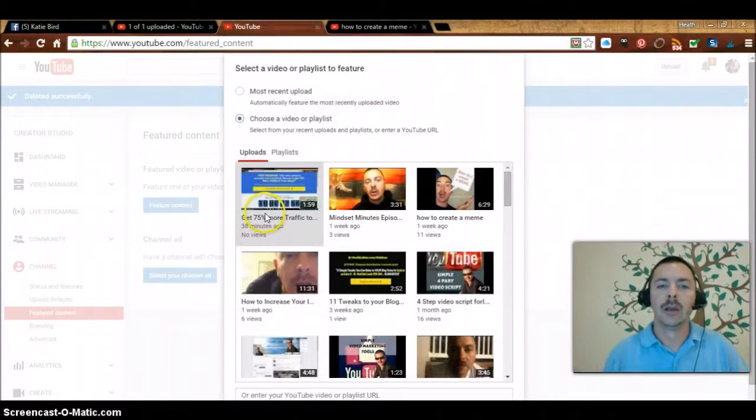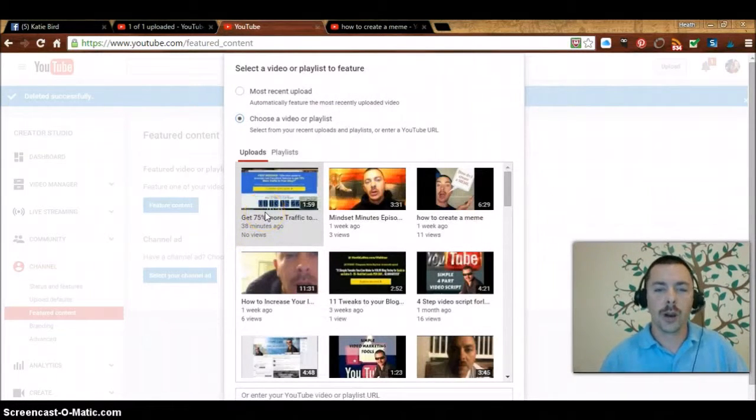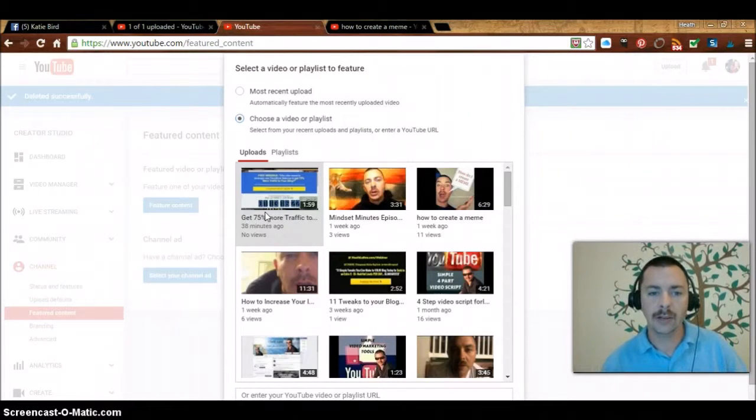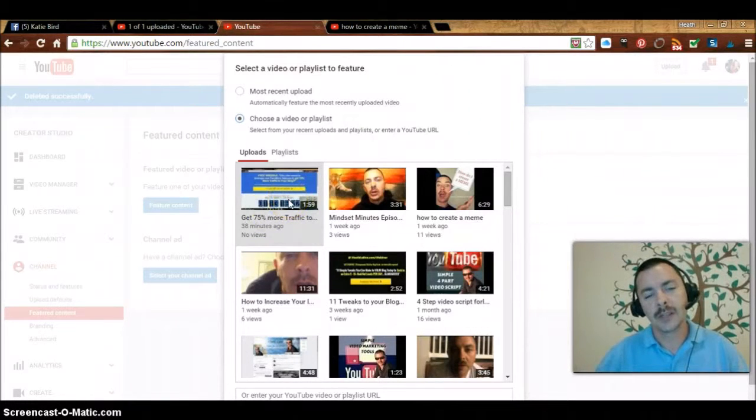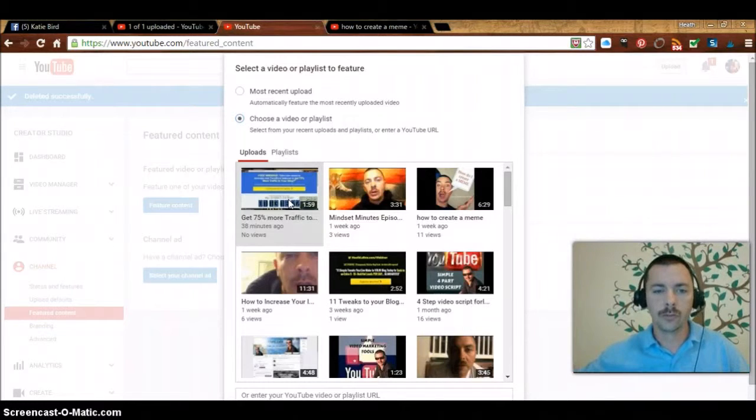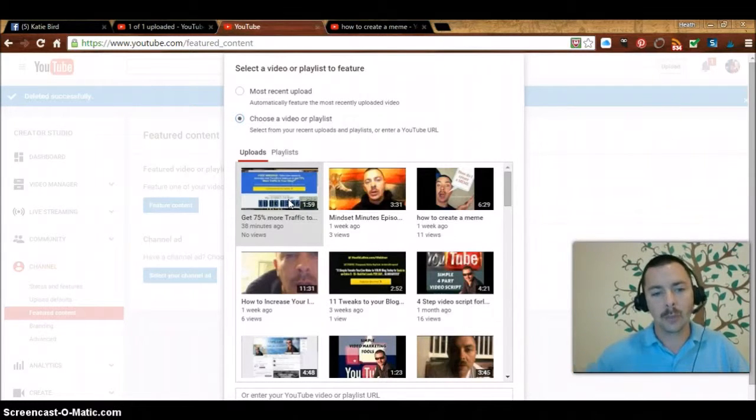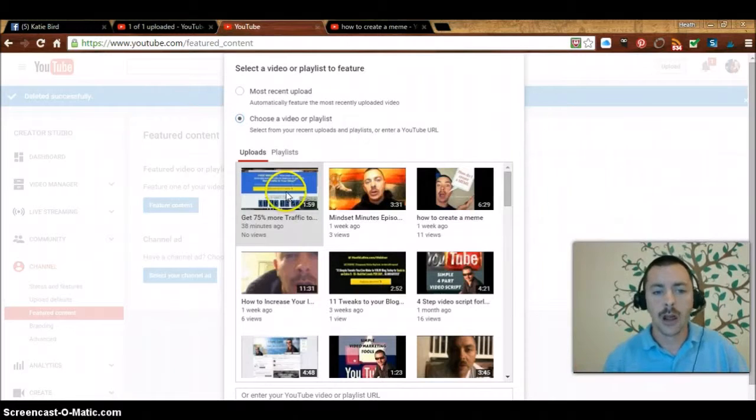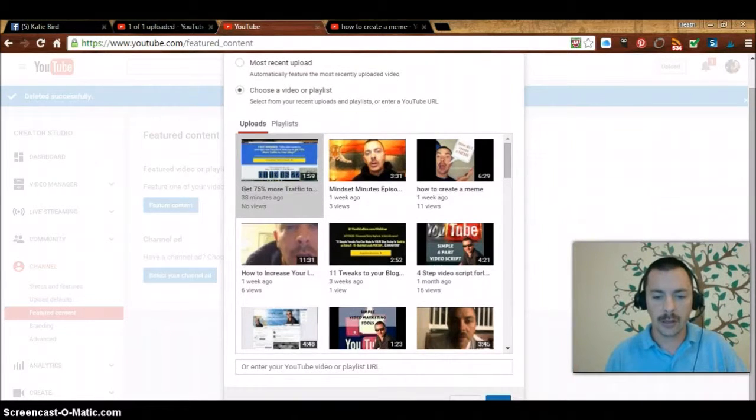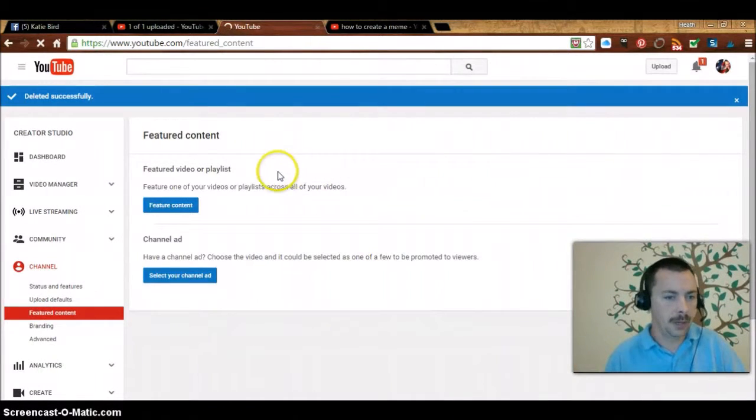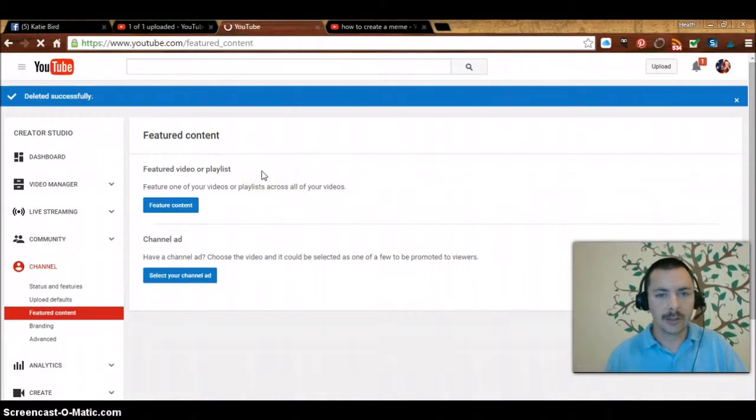That's what I'm going to select. This is great if you're doing webinars or free training. You can push this specific video out across all of your videos to get more signups, to get people to your offers. I'm going to select this one, click down here and click on save.